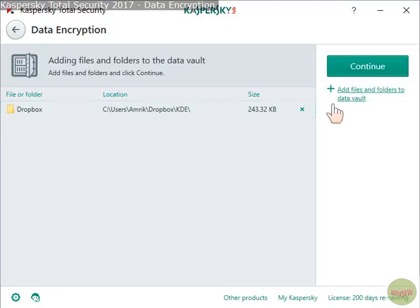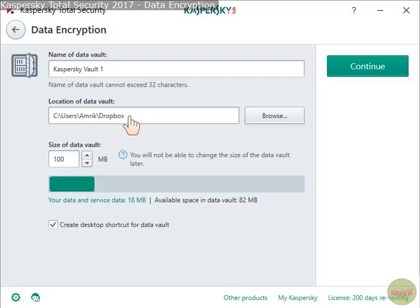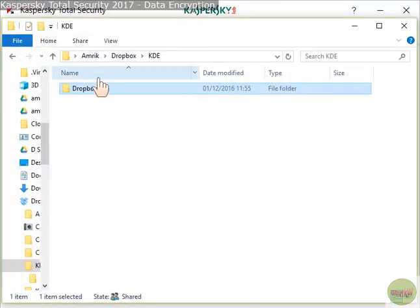Once it's in there, click Continue — bearing in mind that if you lose your password you can't open it. The vault location defaults to a given name, which I'll leave as is, along with the default location.